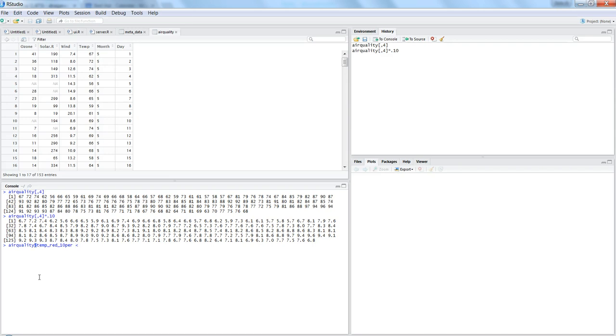And now what we want is we want airquality fourth column and we want to multiply it by 0.10, and then you again want to add it back the airquality fourth column.